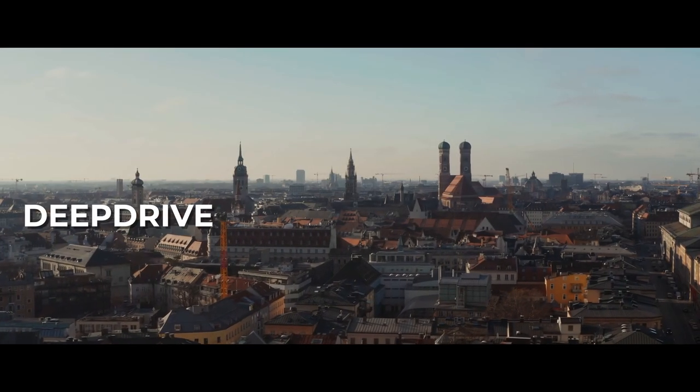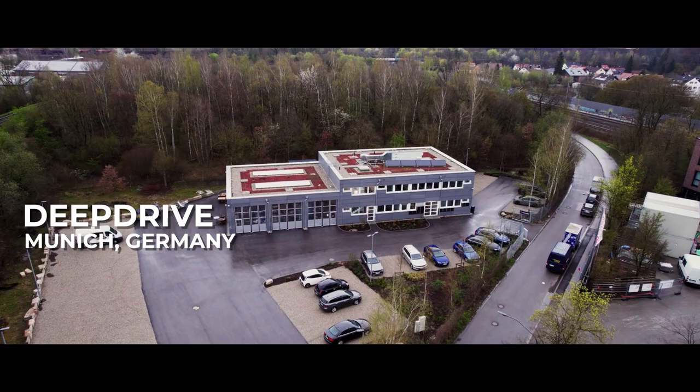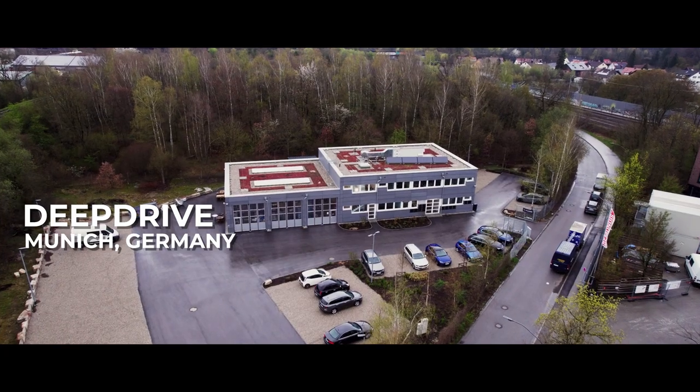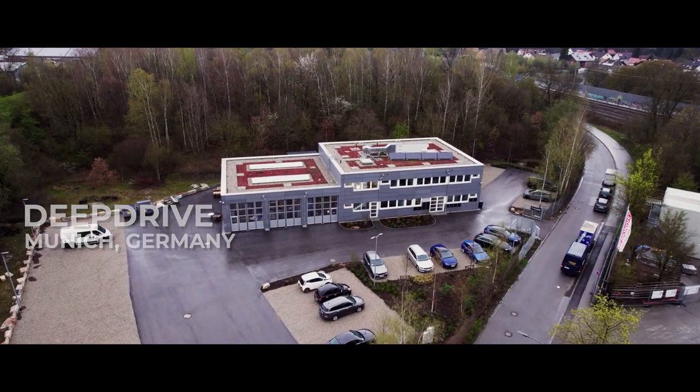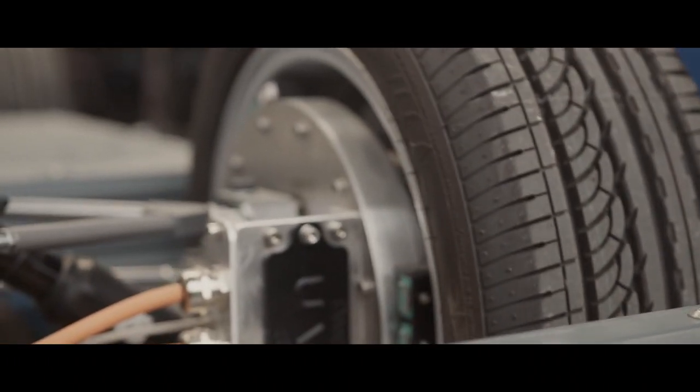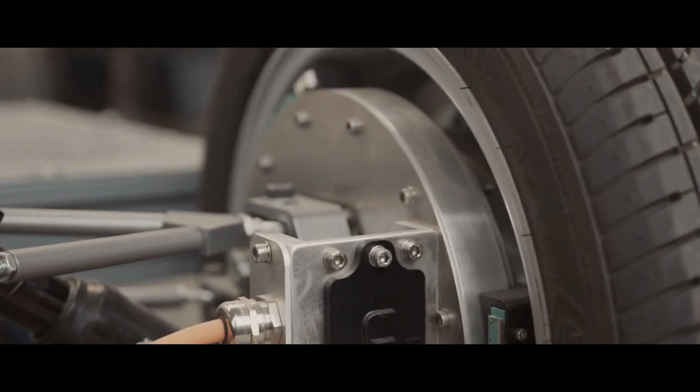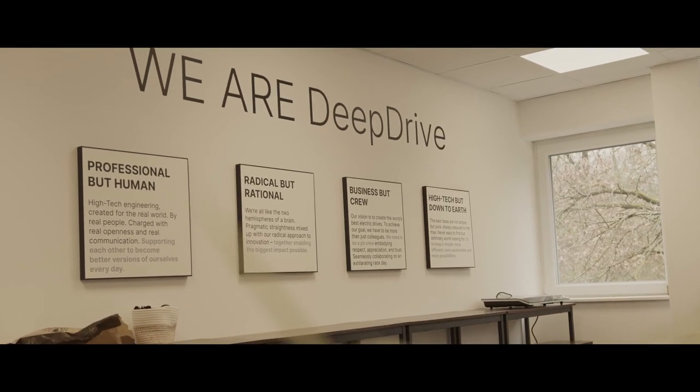Our journey begins in Munich, where one company is rethinking the very essence of the automobile, the structure and the placement of the powertrain, through groundbreaking in-wheel drive technology.